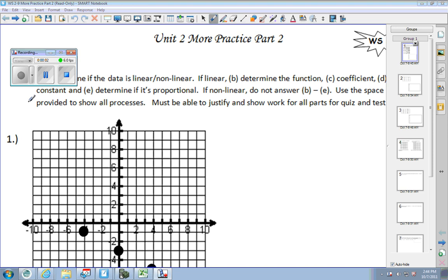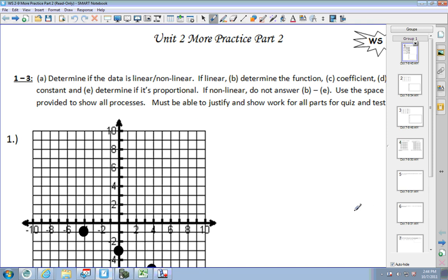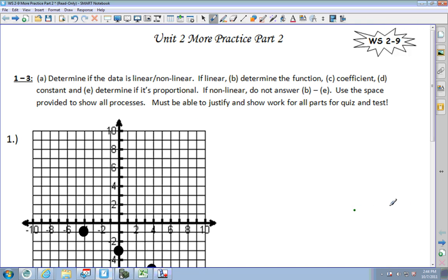This is just more practicing with unit 2 on writing equations, determining them from tables and graphs. On numbers 1 through 3, we're supposed to determine if the data is linear or nonlinear. If it's linear, find the function, find the coefficient and the constant, and then determine if it's proportional. If it's not linear, you can't answer any of those.